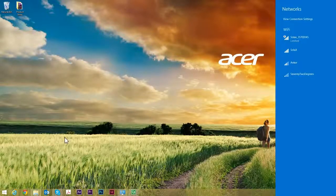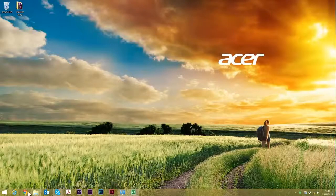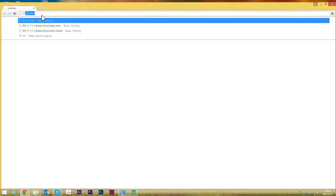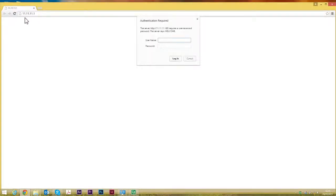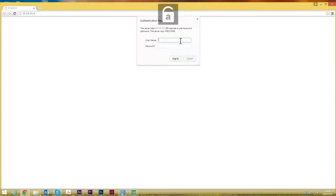Okay, so that's connected. Next thing I'm going to do now is open up a web browser. The IP address here is always 11.11.11.1. The username and password are both admin in lowercase.